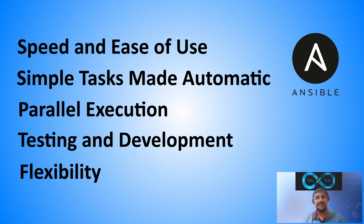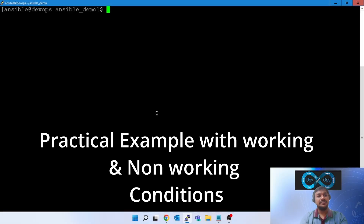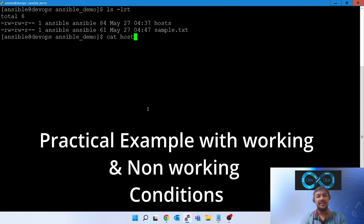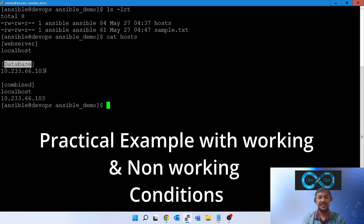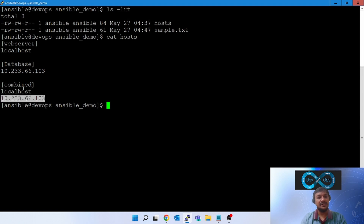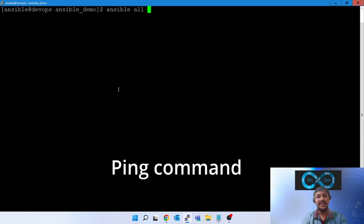These benefits make ad hoc commands very helpful in day-to-day life for DevOps engineers and system administrators. Let's go ahead with ad hoc commands using practical examples on EC2 machines. I have logged into an EC2 Linux box and created an inventory file. If you run 'cat hosts', you can see I have a group named 'webserver' set to localhost, another group named 'database' with a private IP, and a combined third group. Now let's fire some ad hoc commands — the first is the ping command: 'ansible all -m ping'.